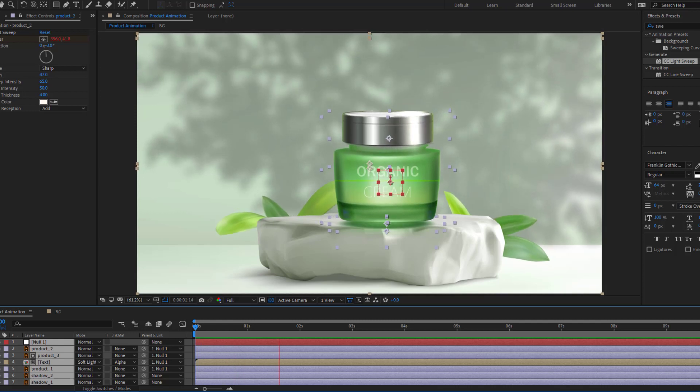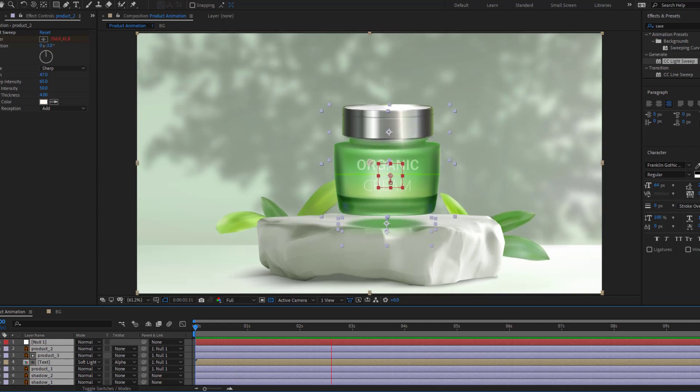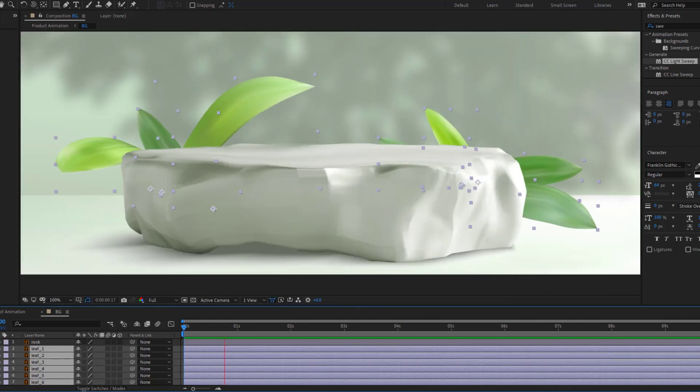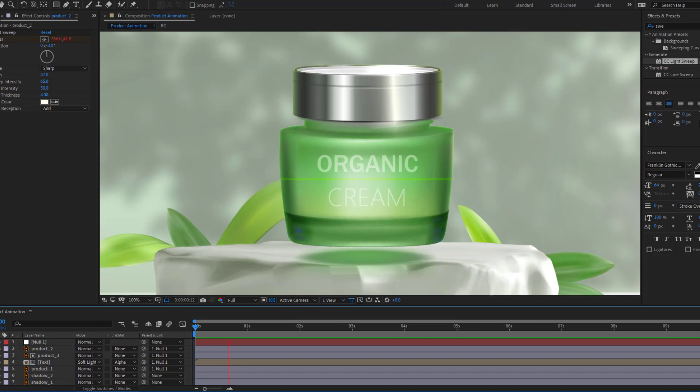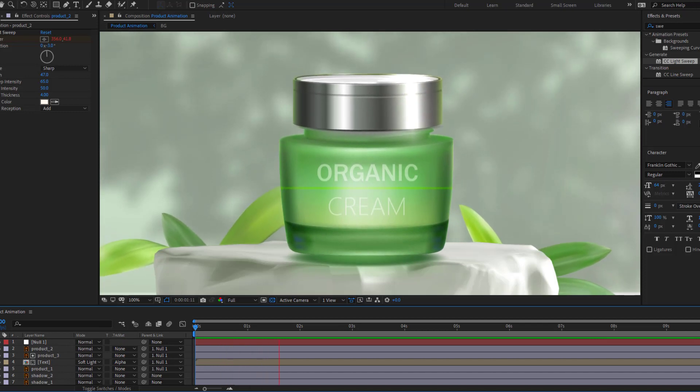Hey guys, welcome to my new video. In this video, I'm gonna show how to make product animation with After Effects. Let's get started.